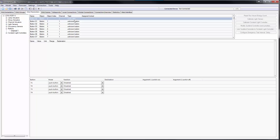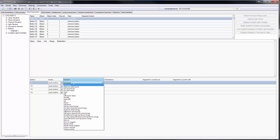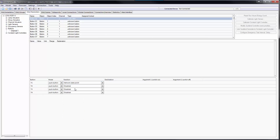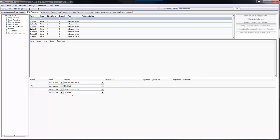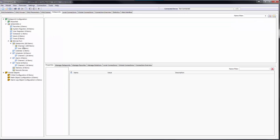All buttons of a BM-1 can now be set to the function Network Data Point, and the BACnet objects of their respective button contacts will appear in the Data Points tab.